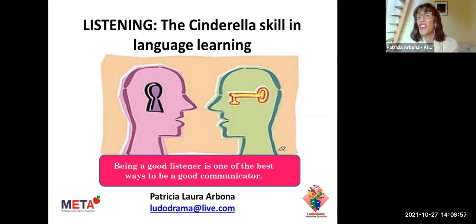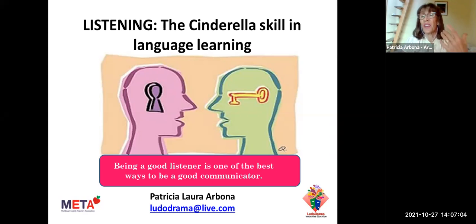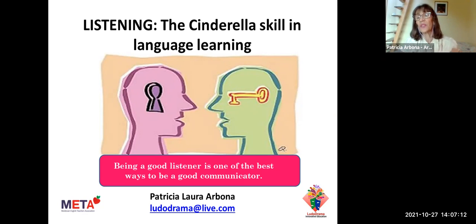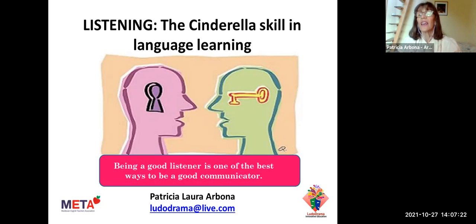Babies do not start speaking the language when they are young. They spend around a year listening to the language — listening to their parents — and after a year they are able to start speaking. But what happens when we want to learn a foreign or second language? Listening is reduced and listening is fast. So this is one of the most important problems.